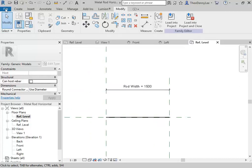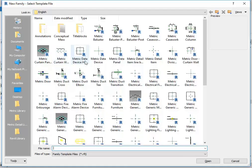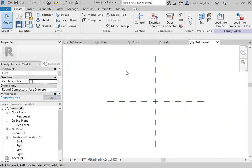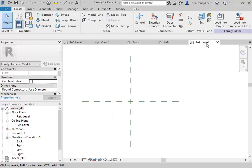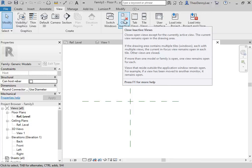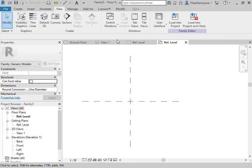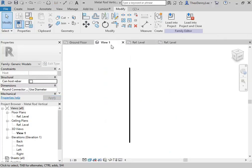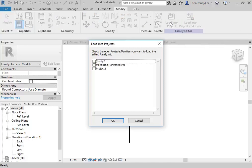So those are the two main families we'll need. But then I'm going to go and make another one — file, new family, metric generic model. Now I've got a few files open and a few views open. To make it a little bit easier to manage, I'm going to go to the View tab and there's this great option here: 'Close Inactive'. What that'll do is close all of the unused views in each file, so I've then just got one tab for each file that's open, making it much easier to switch between them.